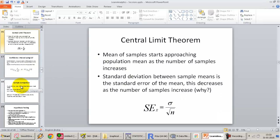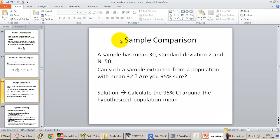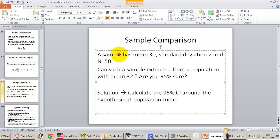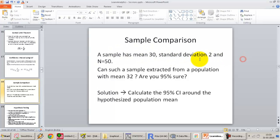I am going to move on to a comparison or an exercise — a thought experiment. Supposing we extract a sample which has a mean of 30 and the sample standard deviation is 2. The sample size that we have extracted has 50 observations. The question is: can such a sample be extracted from a population with a mean of 32, and are we 95 percent sure?